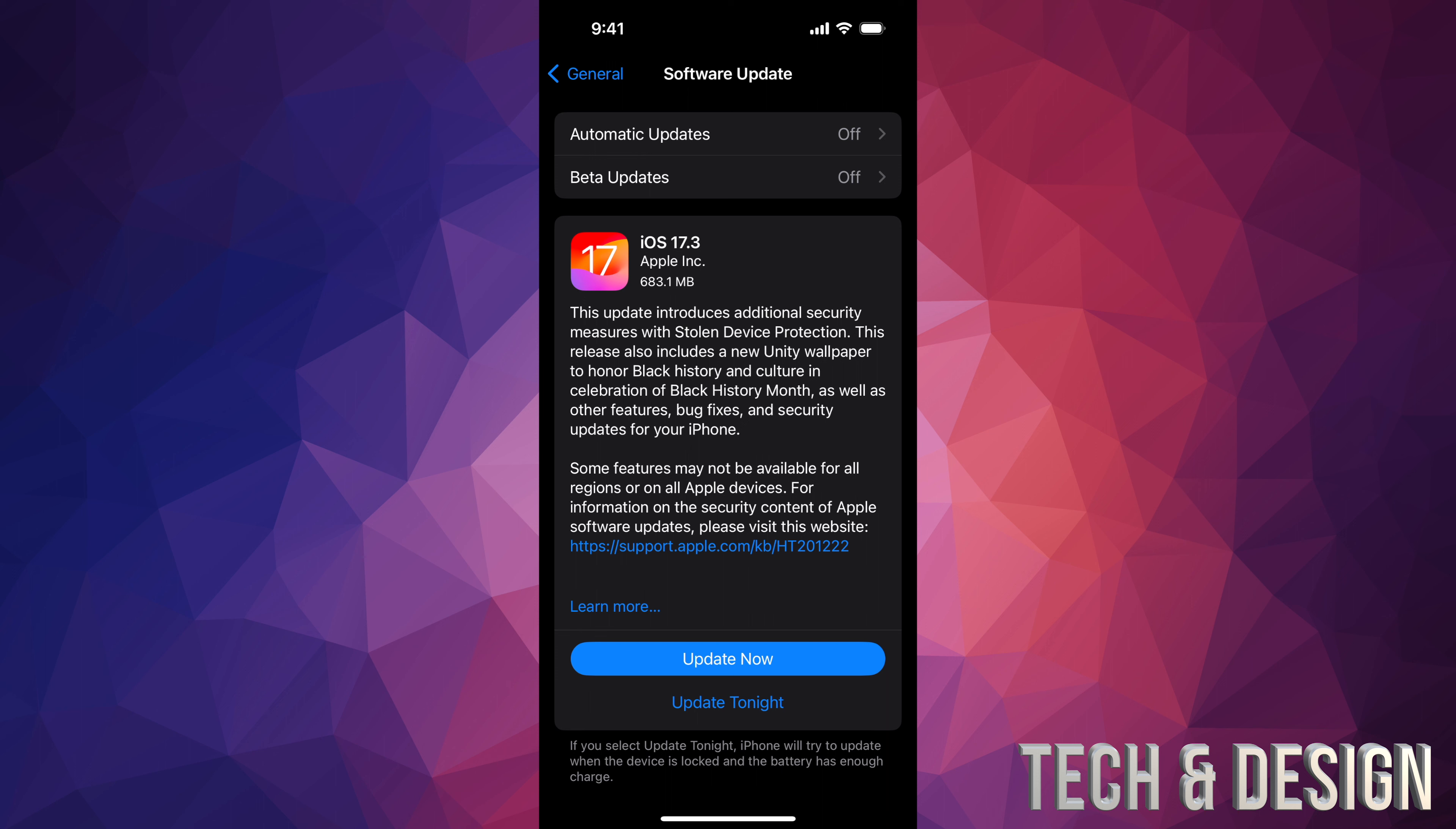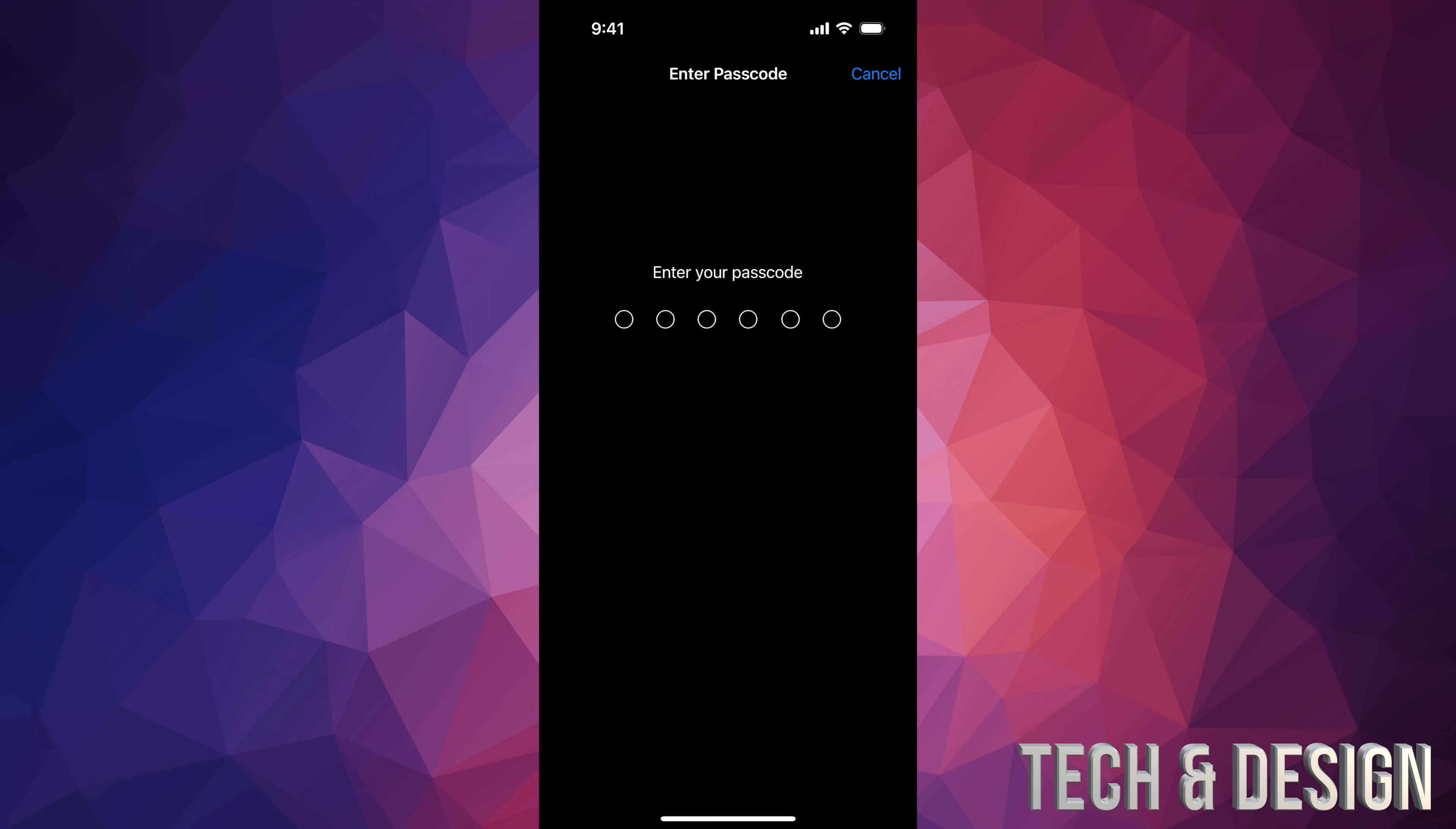If you're having any issues, go ahead and hook it up to your computer and update it from there. On Mac you can use Finder, on PC iTunes. So let's just tap on Update Now.